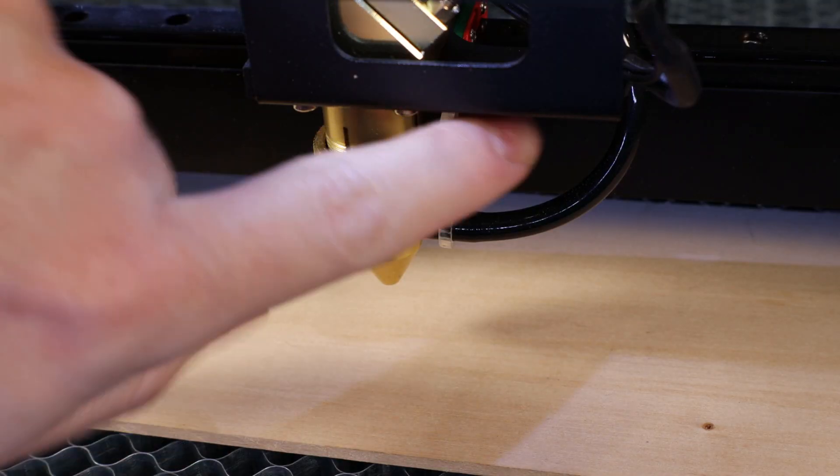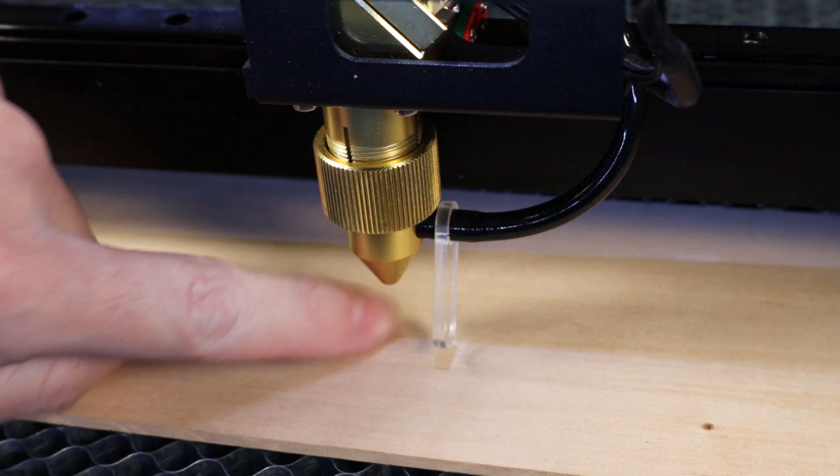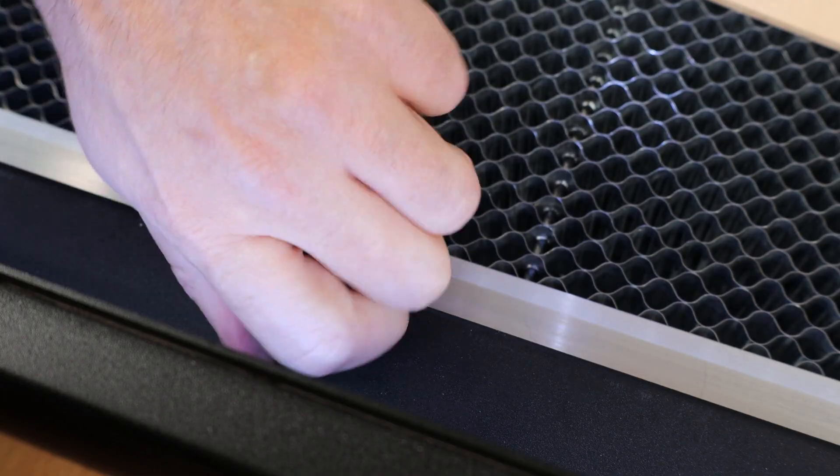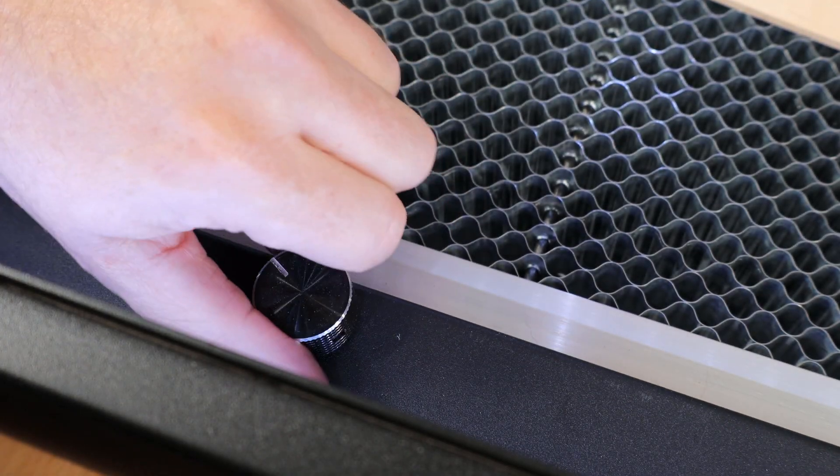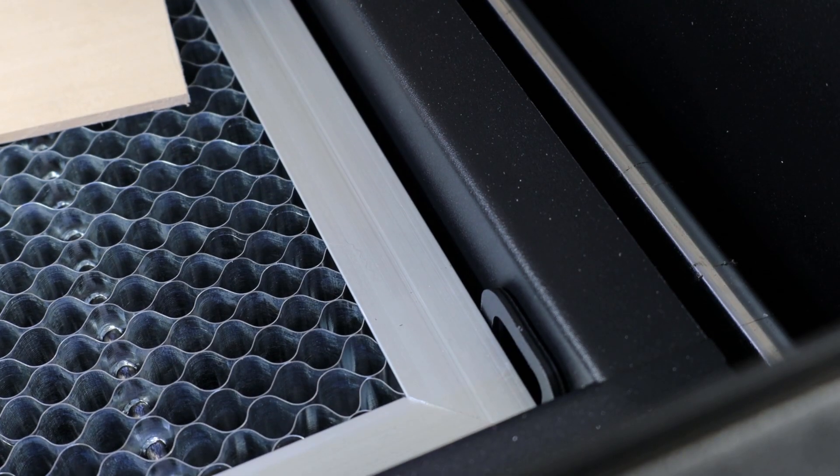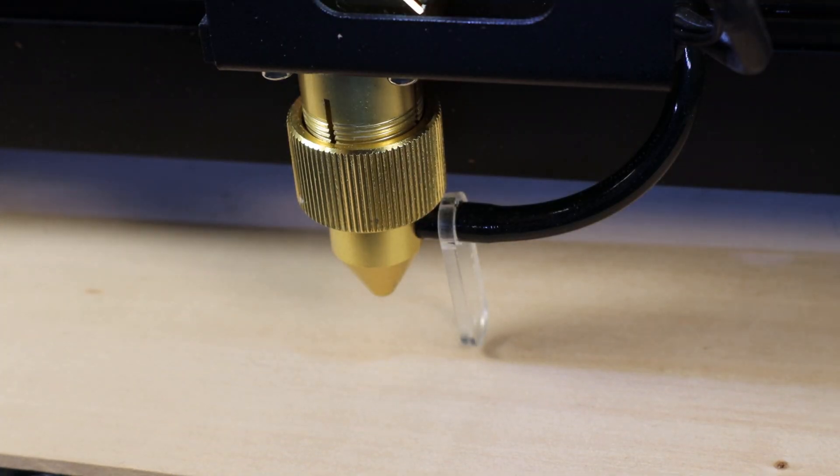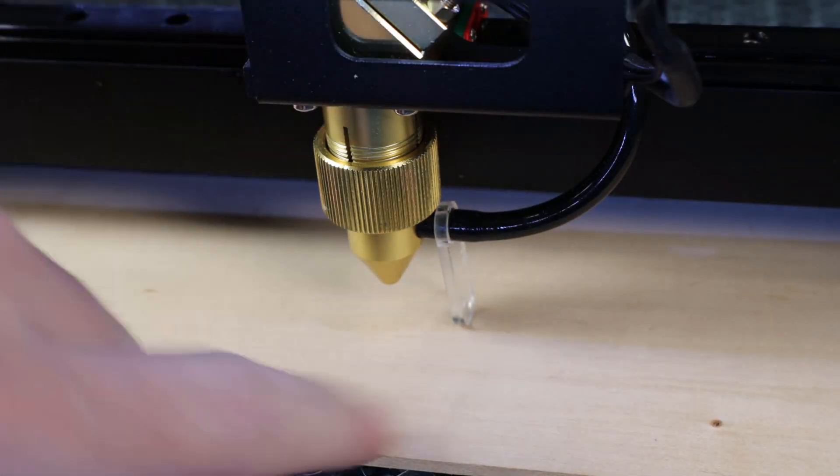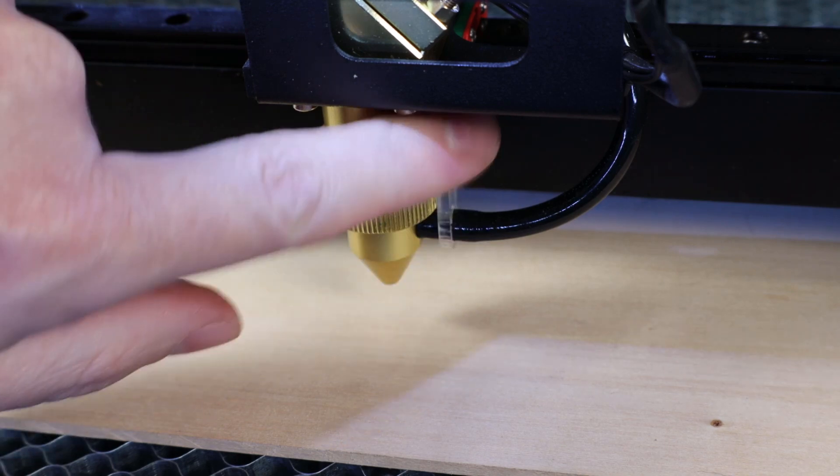Last thing I need to do before I can start a test print is move this little acrylic piece down and make sure it touches the material I'm going to be cutting. If it's not touching, I can raise or lower the bed using this little knob. That's basically all you have to do to adjust the focal length, and just flip the little piece out of the way.